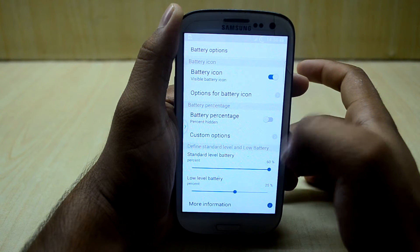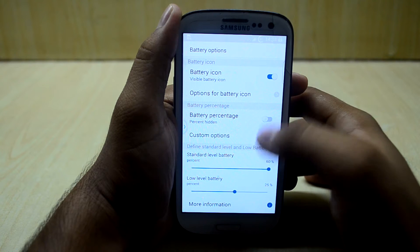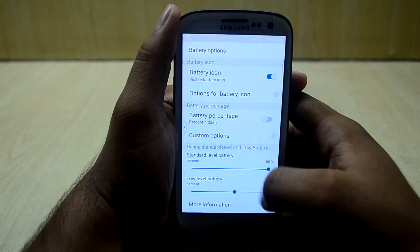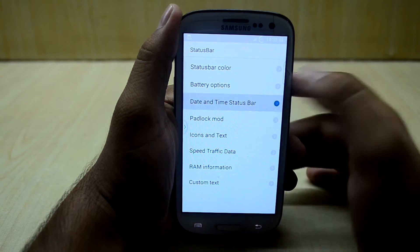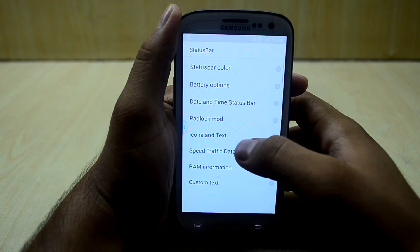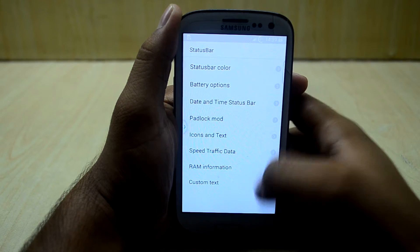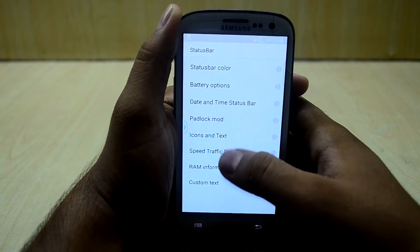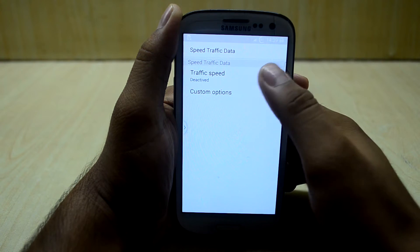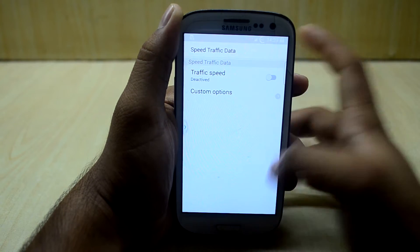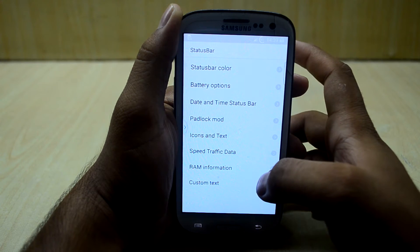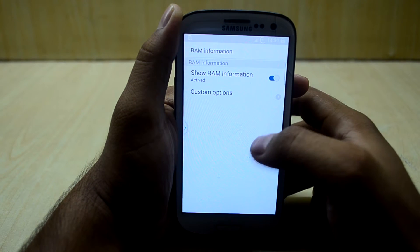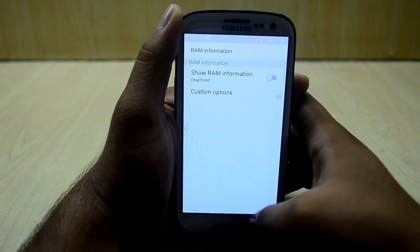You also have the battery options — you can change the battery icon and choose whether to see the battery percentage or not. You have many settings including date and time settings, padlock mod, icon and text settings, and speed traffic data settings. You can activate it and it will show your current downloading and uploading speed, and you have dot RAM information.